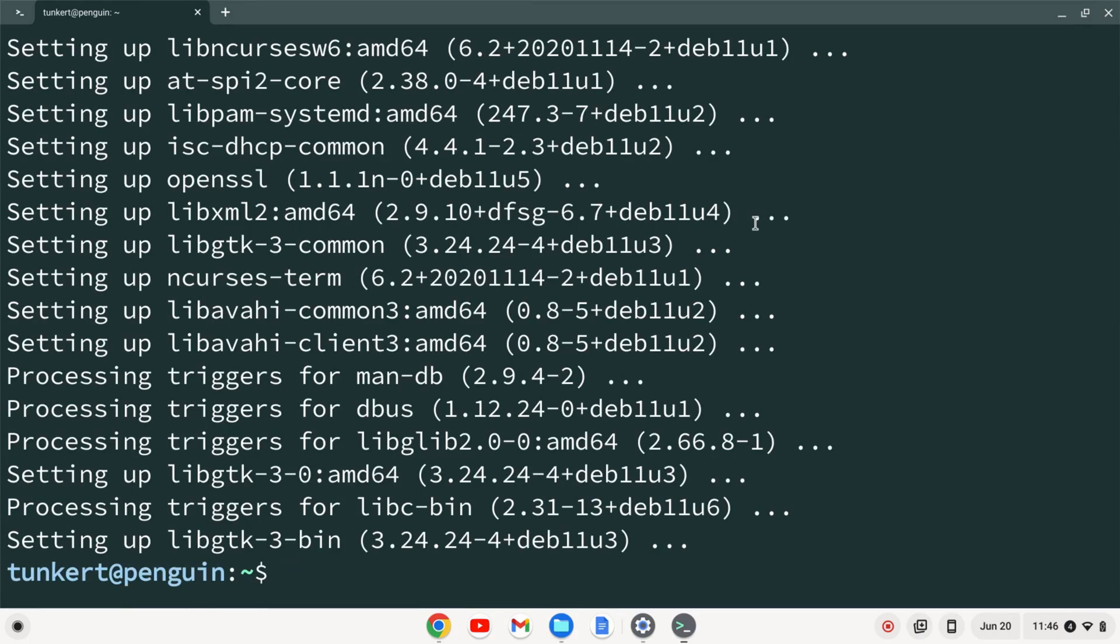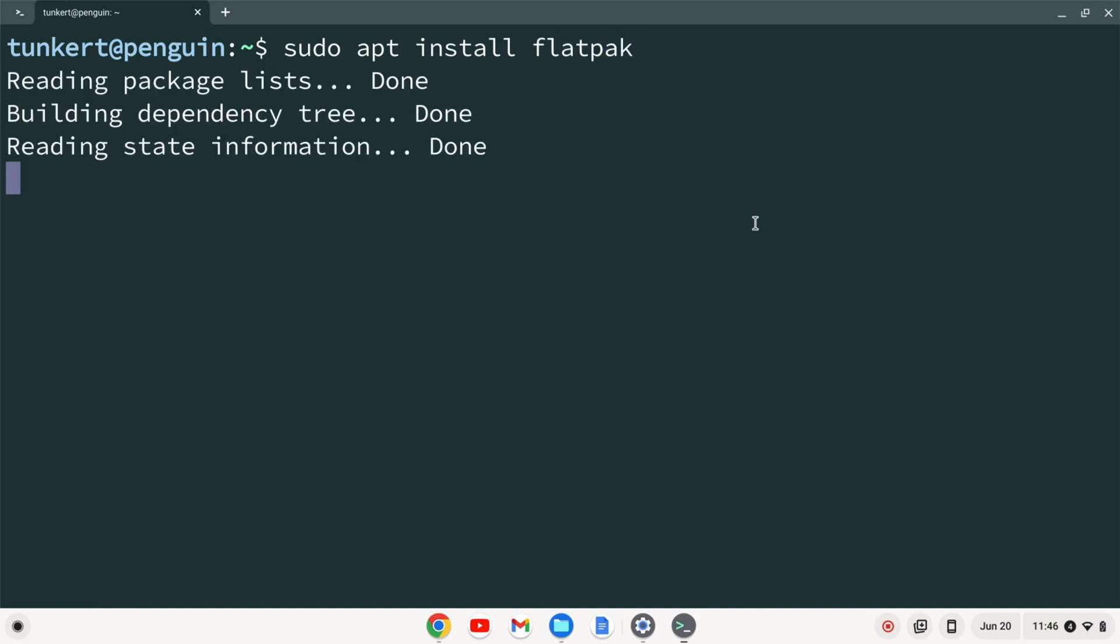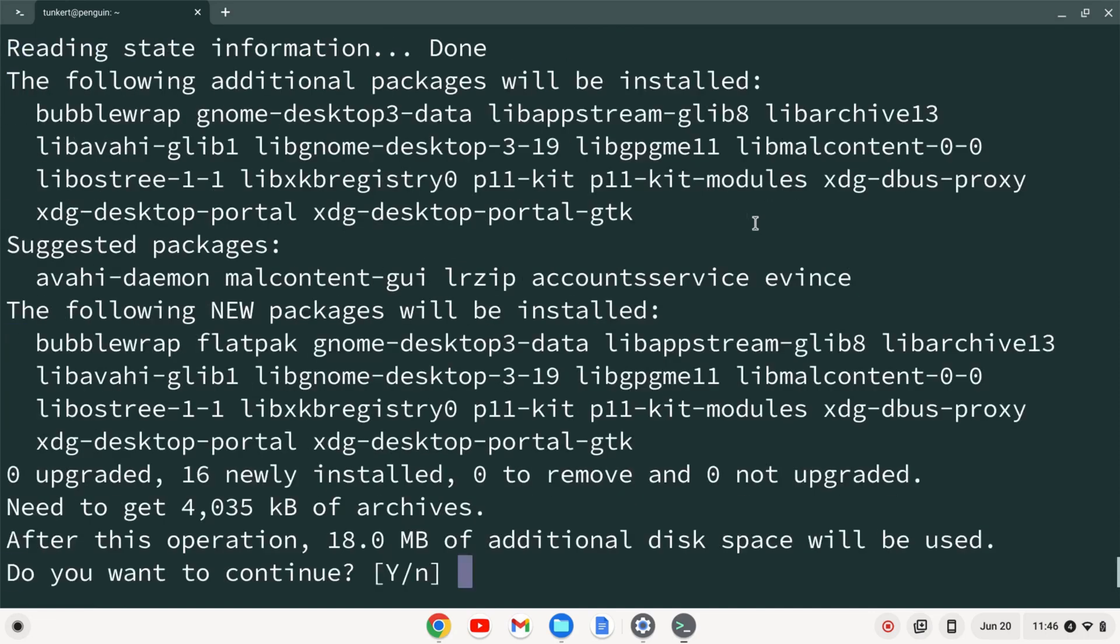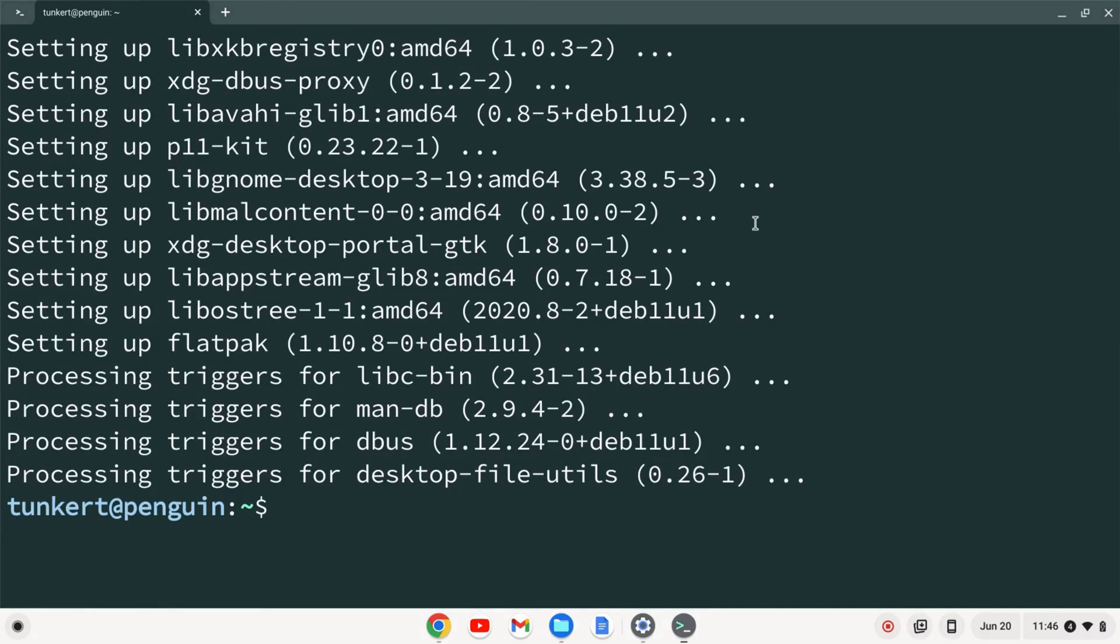Once the Linux development environment is enabled, I can do control L to clear this stuff out. And then I can type sudo apt-install flatpak and hit enter. I'll confirm the extra space with a y and enter. And now that flatpak is installed, I want to add the Flathub repository. So let me open up a browser here.